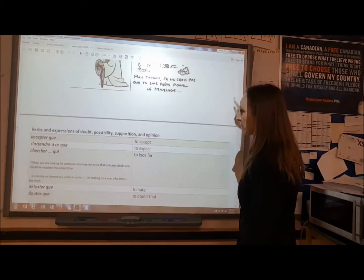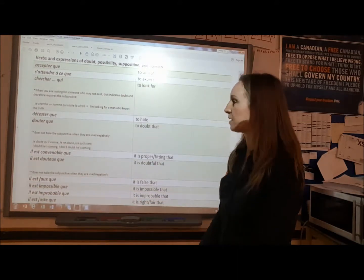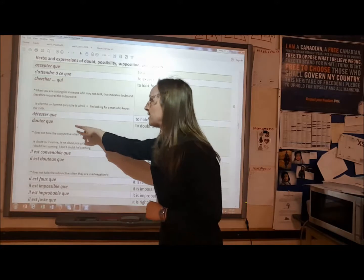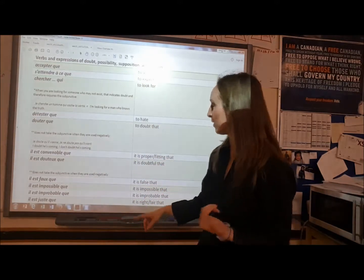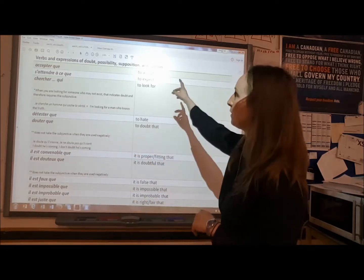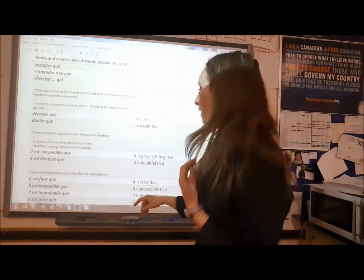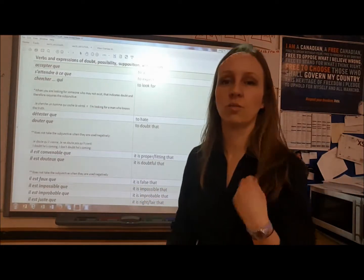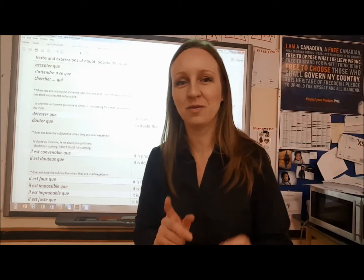Verbs that express a doubt, a possibility, a supposition, an opinion — for example: 'I doubt that you have done your homework,' 'it is fitting that you do your homework,' 'it is false that you do your homework,' 'it is impossible that you do your homework.' With doubt, you can see it's still uncertain — 'it's impossible that you do your homework.' Well, until you can say 'you did not do your homework' as a fact, there's still uncertainty. Someone might say 'I'll prove you wrong.'